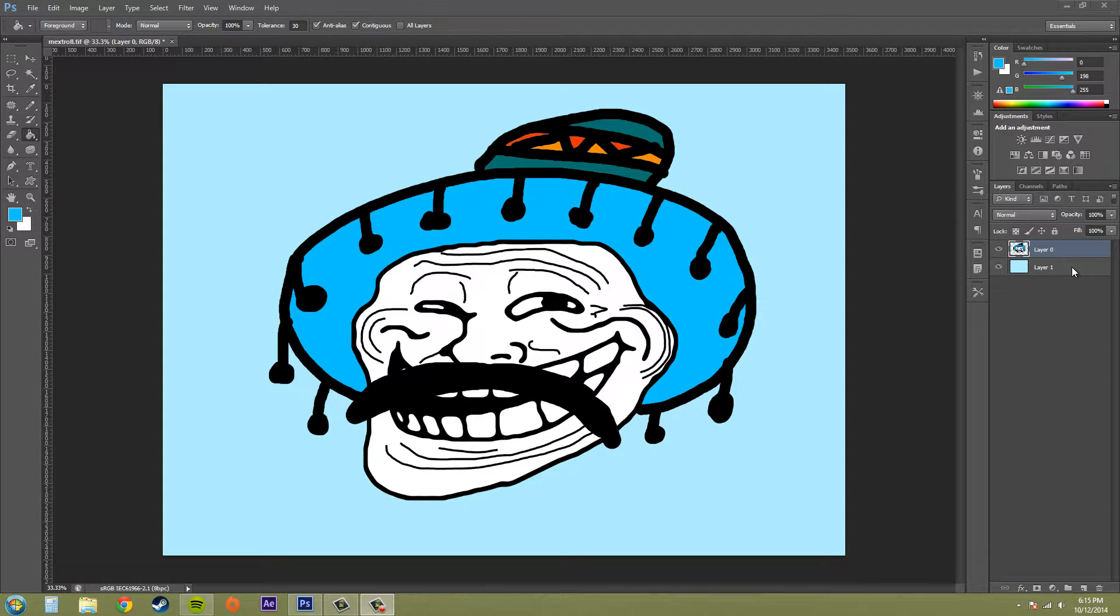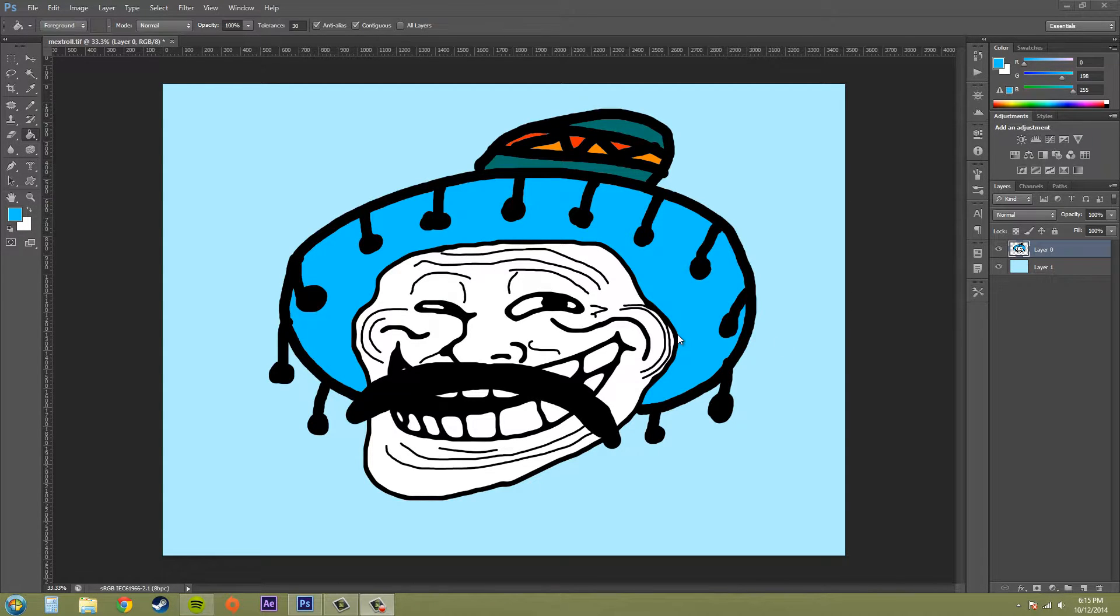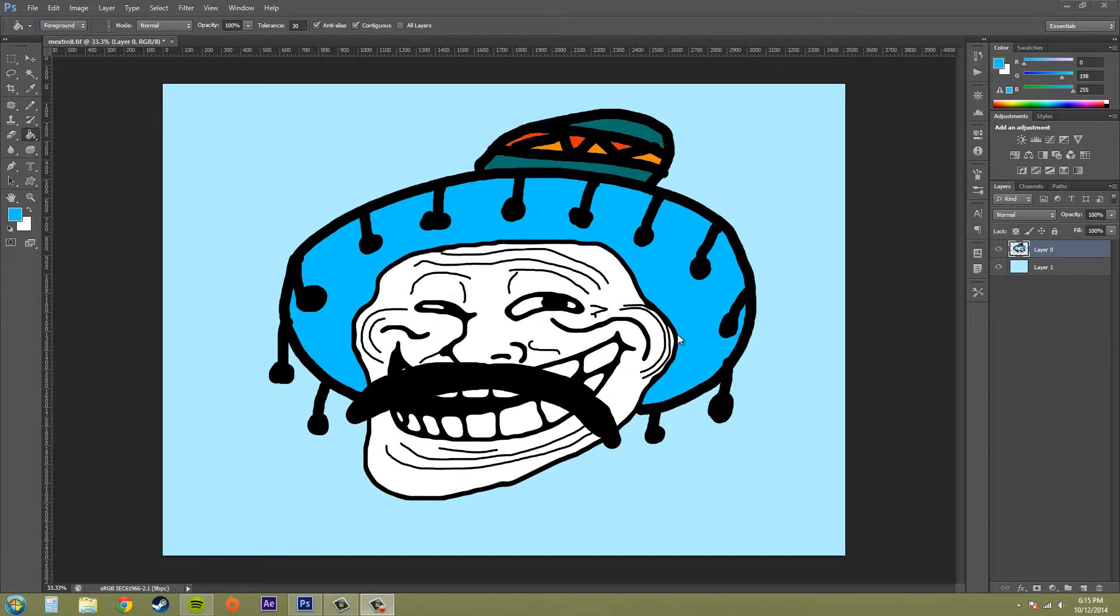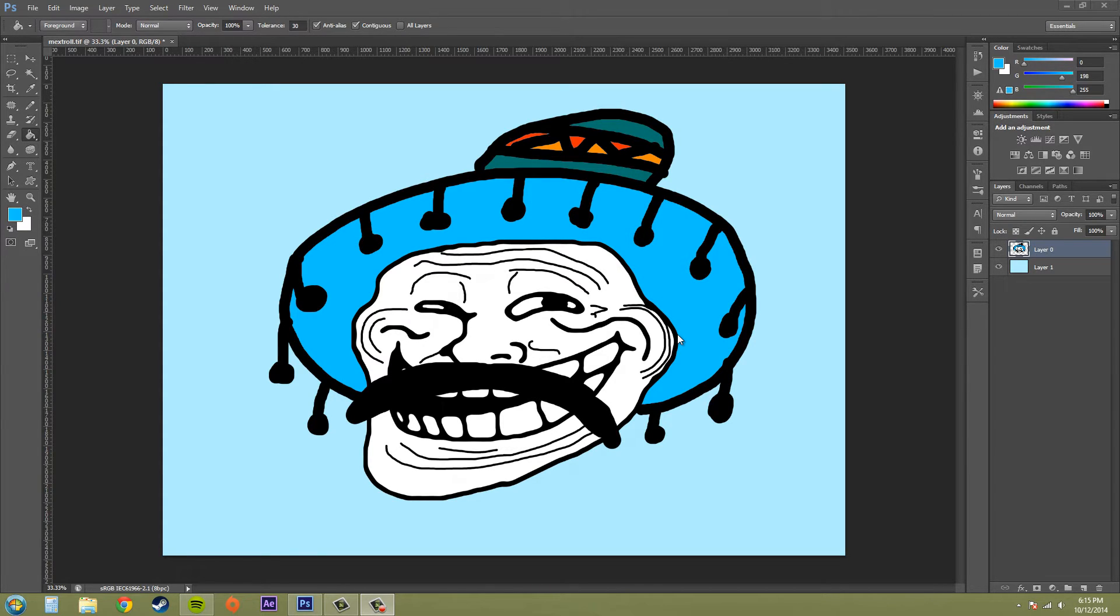That's it for the paint bucket tool. Very rudimentary introduction to the paint bucket tool. At some point, we'll go over how to use the paint bucket tool in more advanced ways to make some cool looking projects. Thanks a lot for watching, everybody. You guys have a good one.